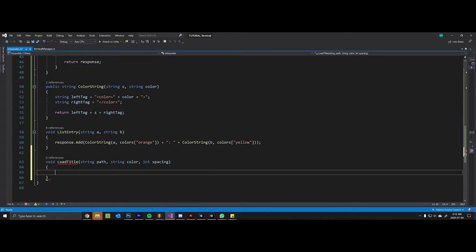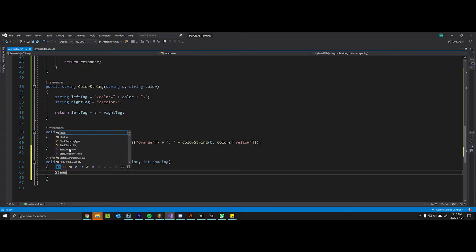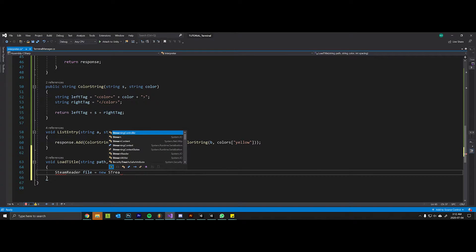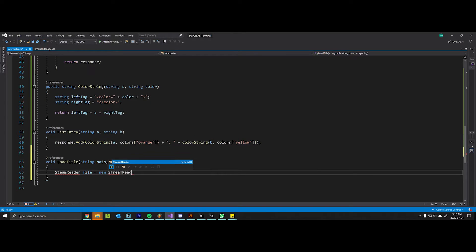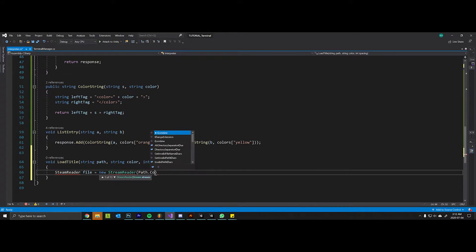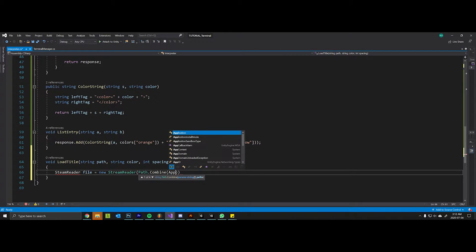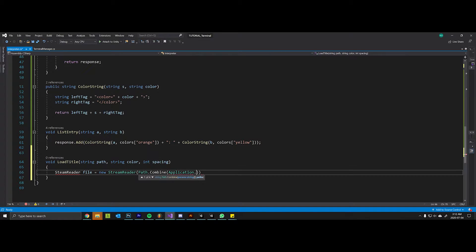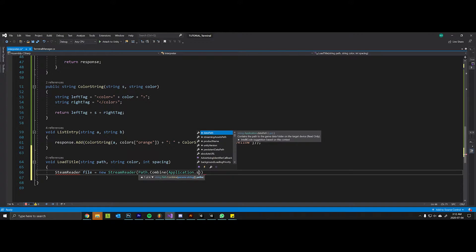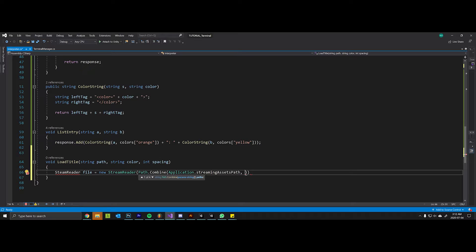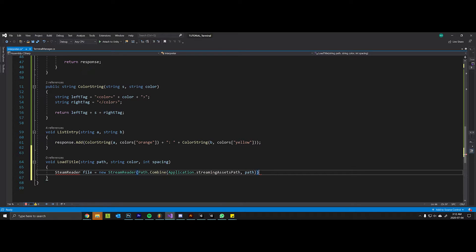So to read a file we're going to say StreamReader file is a new StreamReader. We'll run this Path.Combine method. Unity has an Application.streamingAssetsPath which is good to use depending on the machine you're on. It will automatically know what the path is, and then the path that we supply is an argument.